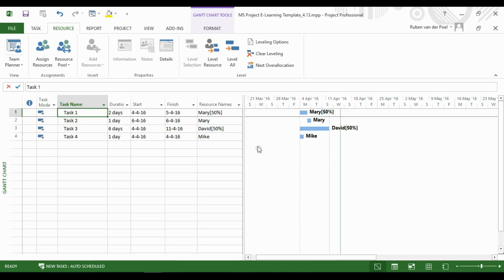You see that the assignment goes over to the new resources as it was designed. Of course, you can also deselect and select the new resource in the Resource Names column.